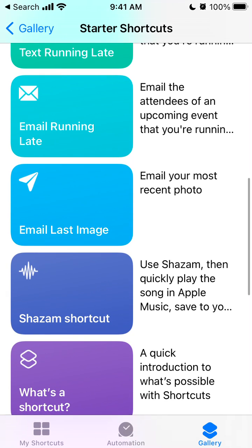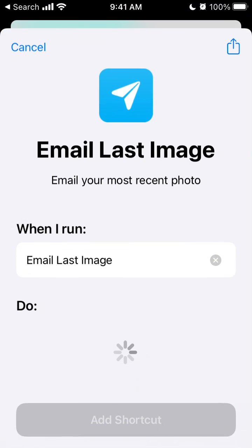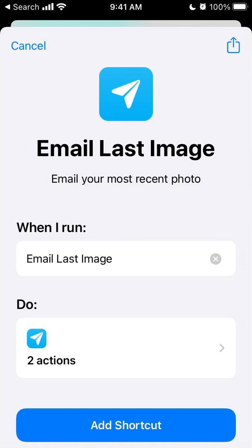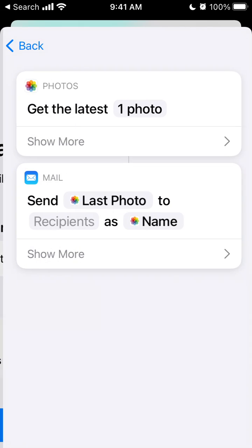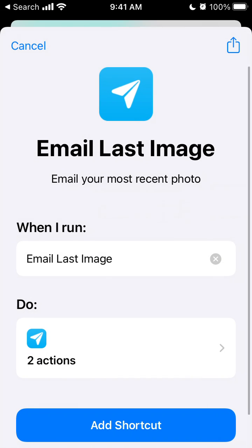You can enable this cool shortcut called Email Last Image. It has just two actions: it will get your latest photo and then send the latest photo with the title of the photo.